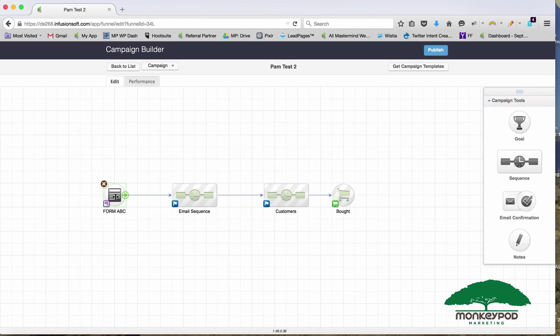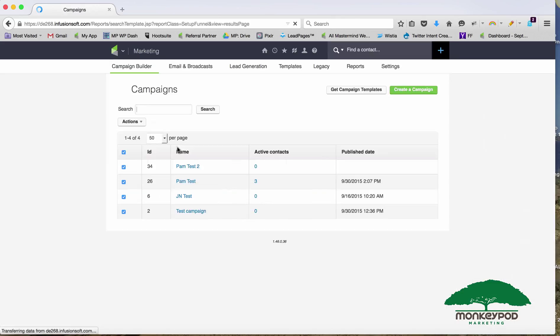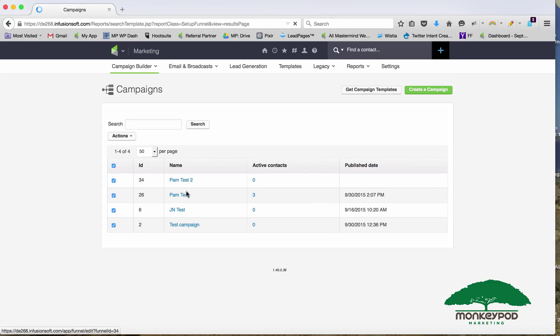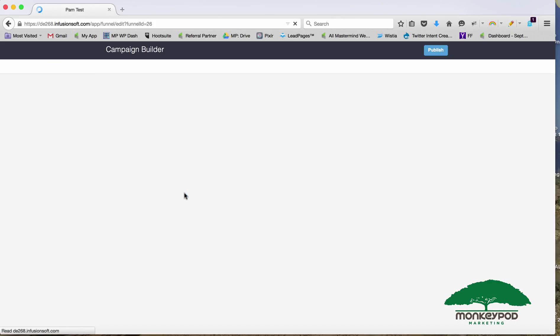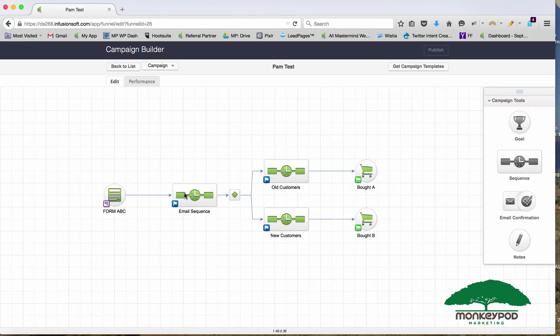Now Pam's question was: do I have to go replace the form on my website? So now I've got Pam Test and Pam Test 2. Well, you do.